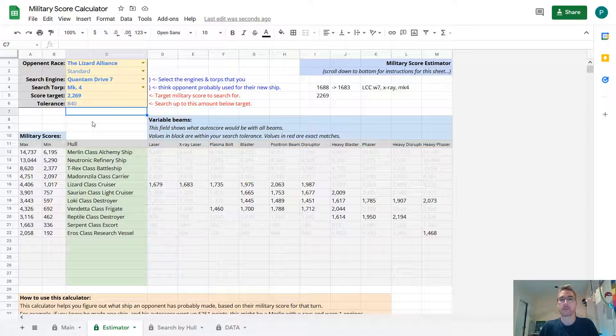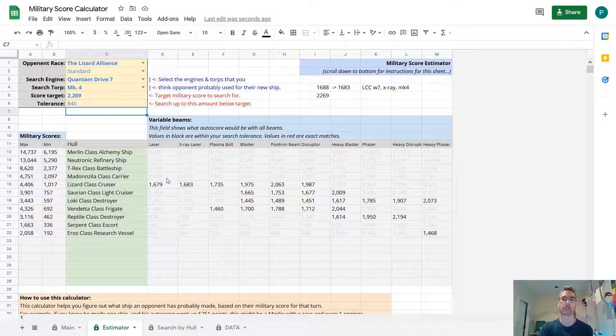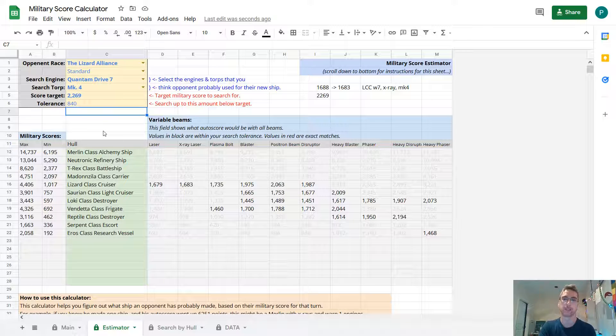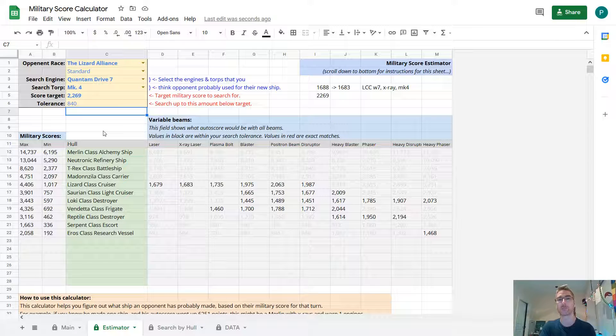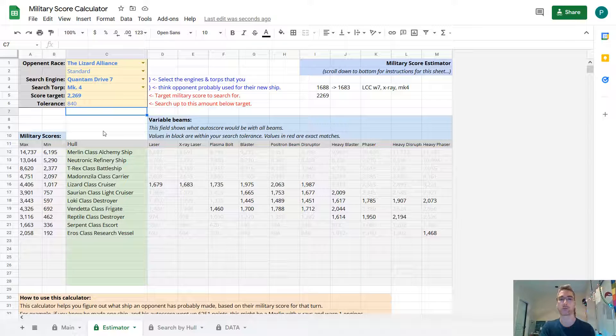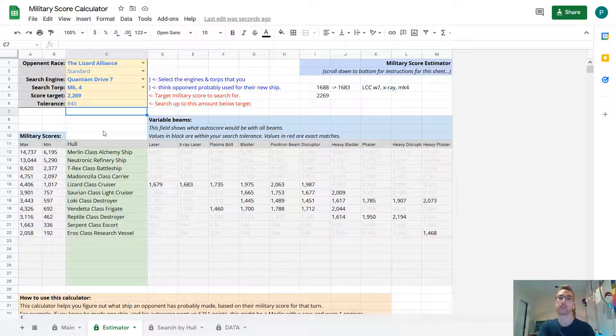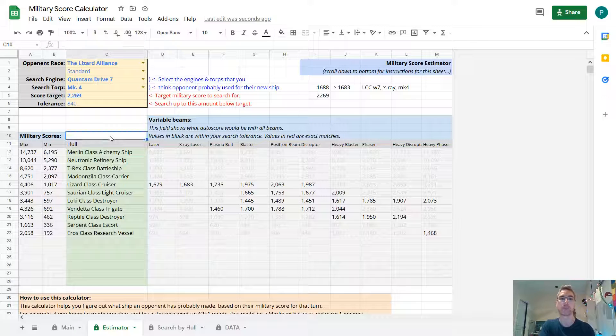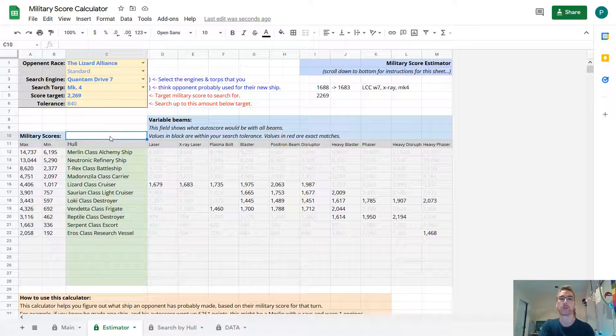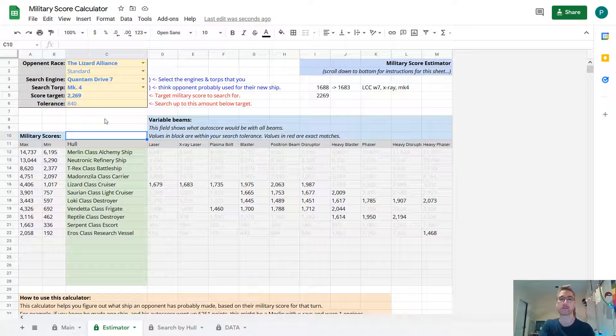I'm pretty sure that he built some torpedoes last turn to put on his LCC. And this turn he built another ship. So by looking at this military score spreadsheet, again, looks like he probably built another Lizard class cruiser. What exactly he put on, I don't know, but I at least know from looking at the military score, the approximate range of what he could have built. I know that he could not have built a T-Rex, for example, because the military score for that would have been 3000 or so. So I know that he didn't build anything bigger than an LCC for now.